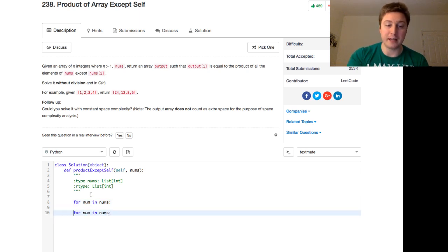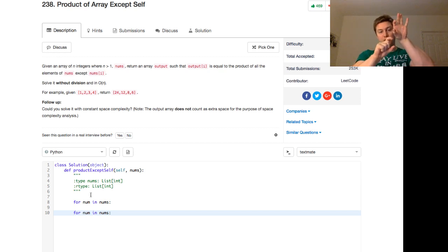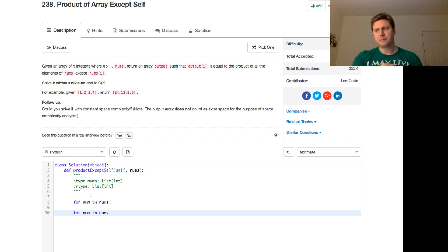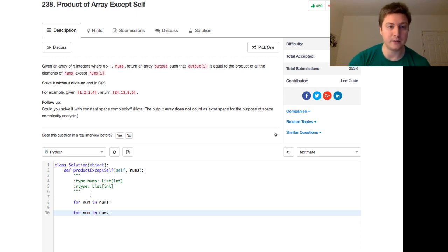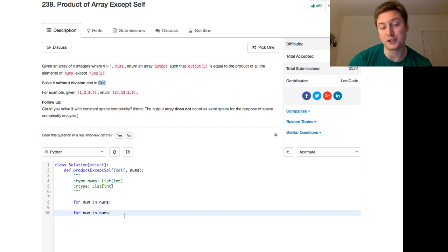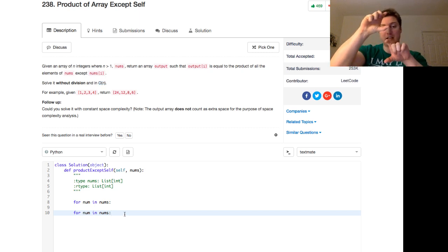But if we think about it like this, if we do for num in nums, and then if we do for num in nums afterwards, that's still linear time complexity. So that would still satisfy this O of N. So that should be a big hint. We're going to have two for loops sitting on top of each other.